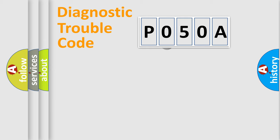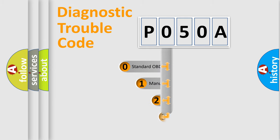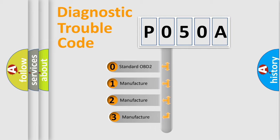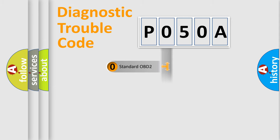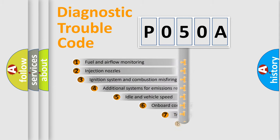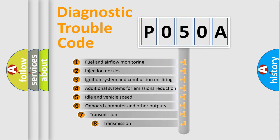This distribution is defined in the first character code. If the second character is expressed as zero, it is a standardized error. In the case of numbers 1, 2, 3, it is a manufacturer-specific error.